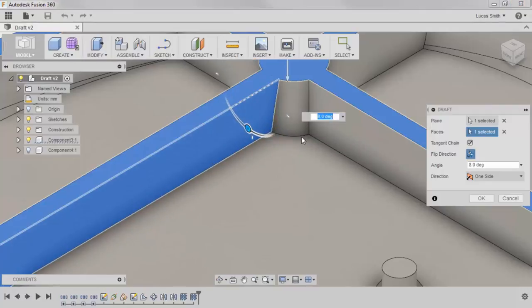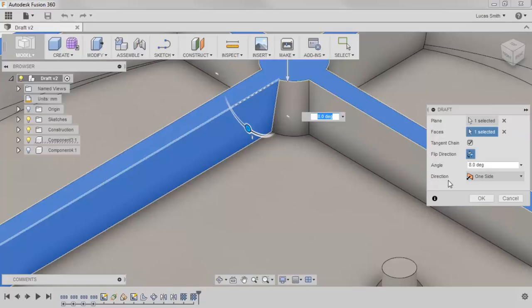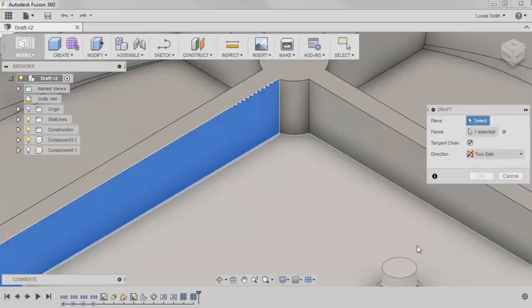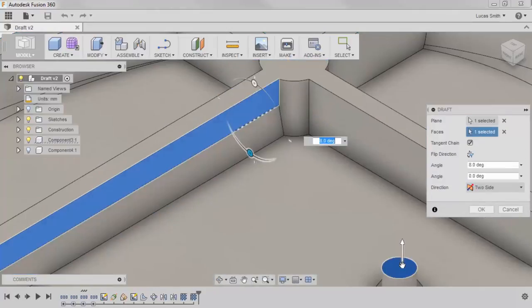The direction drop-down in the dialog box is used to switch between single and multi-sided drafts, and uses the intersection axis line as the divider. I'll switch the direction to two-side, and to help show the difference, I'll select a new plane on the top of the ribbed cylinder.